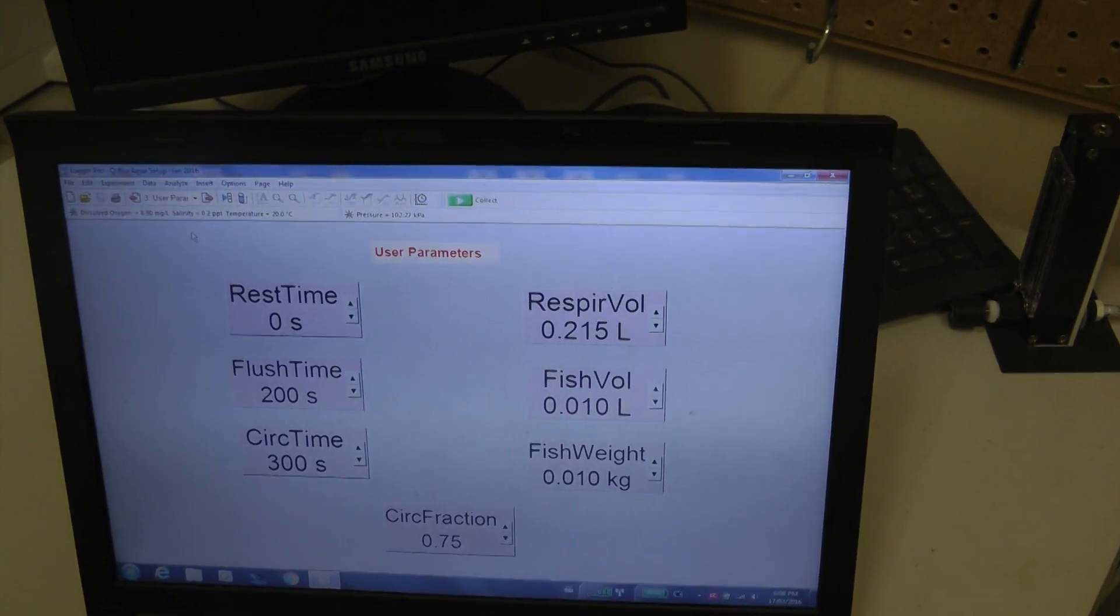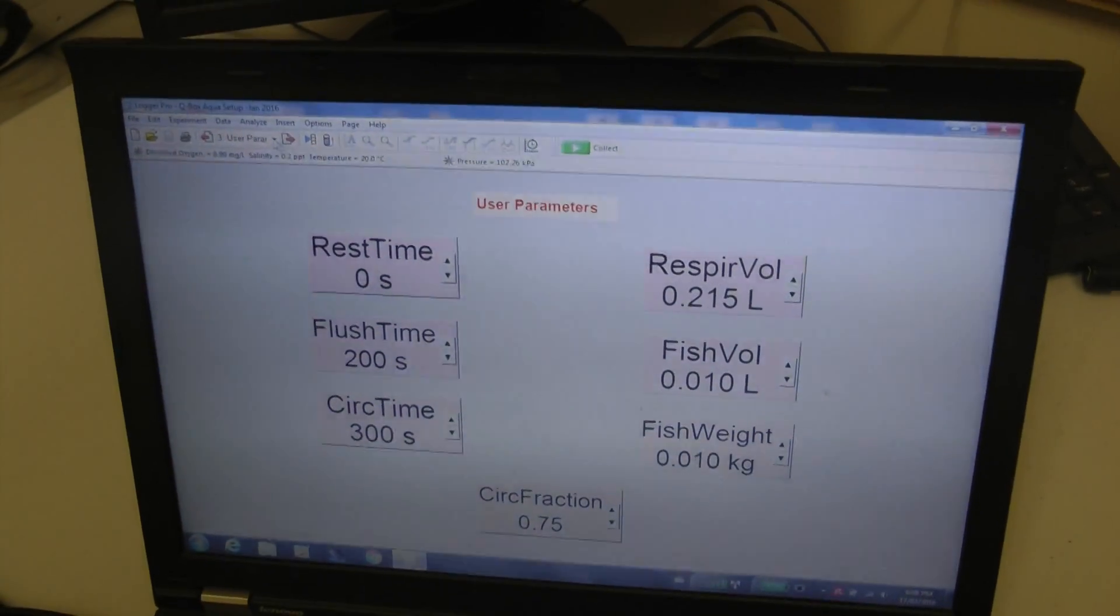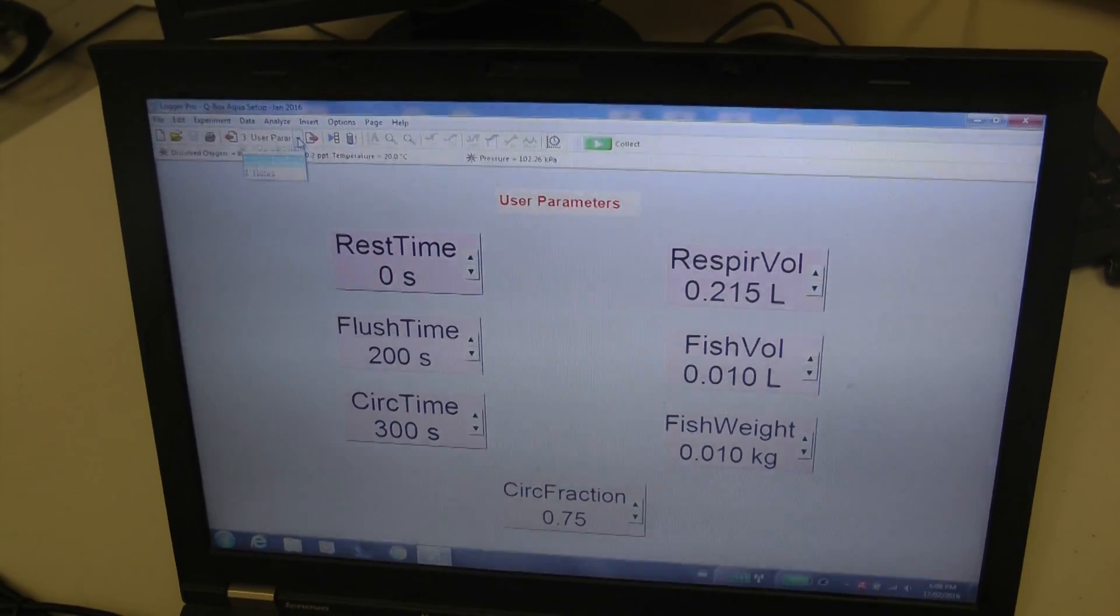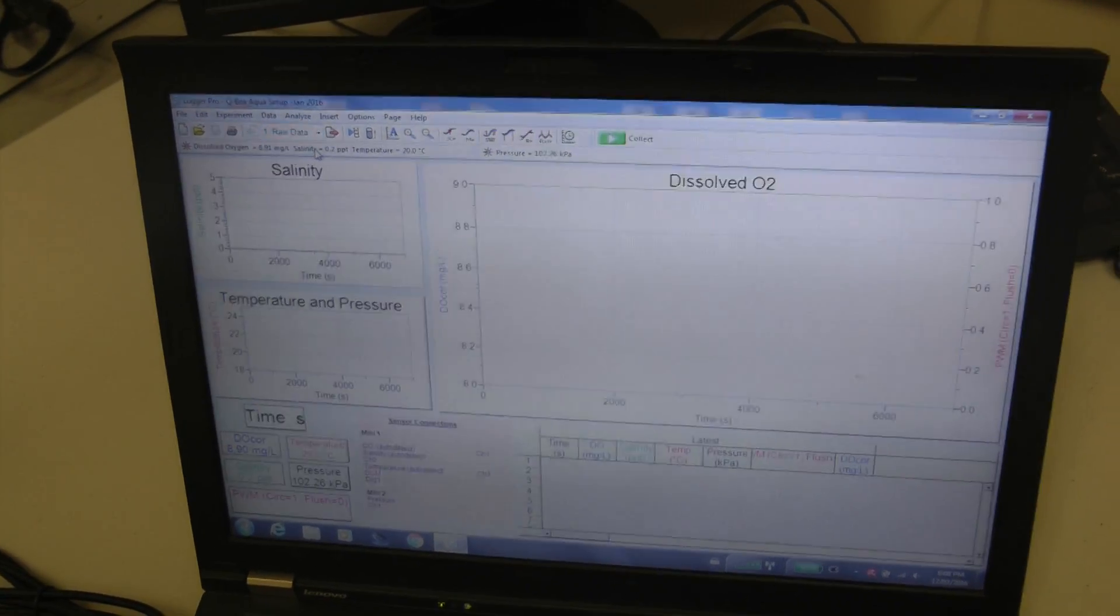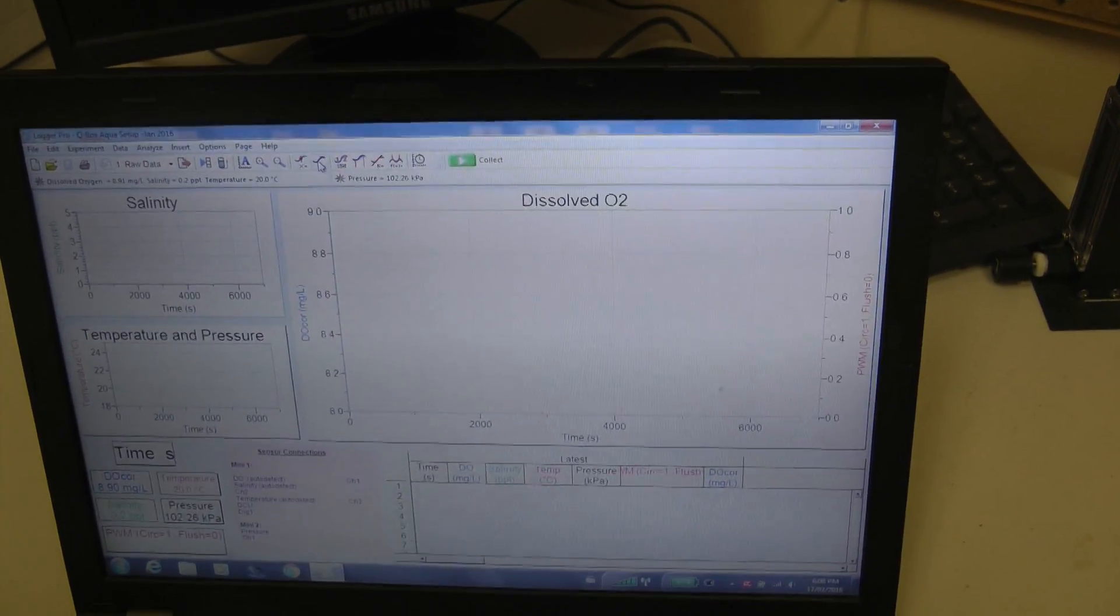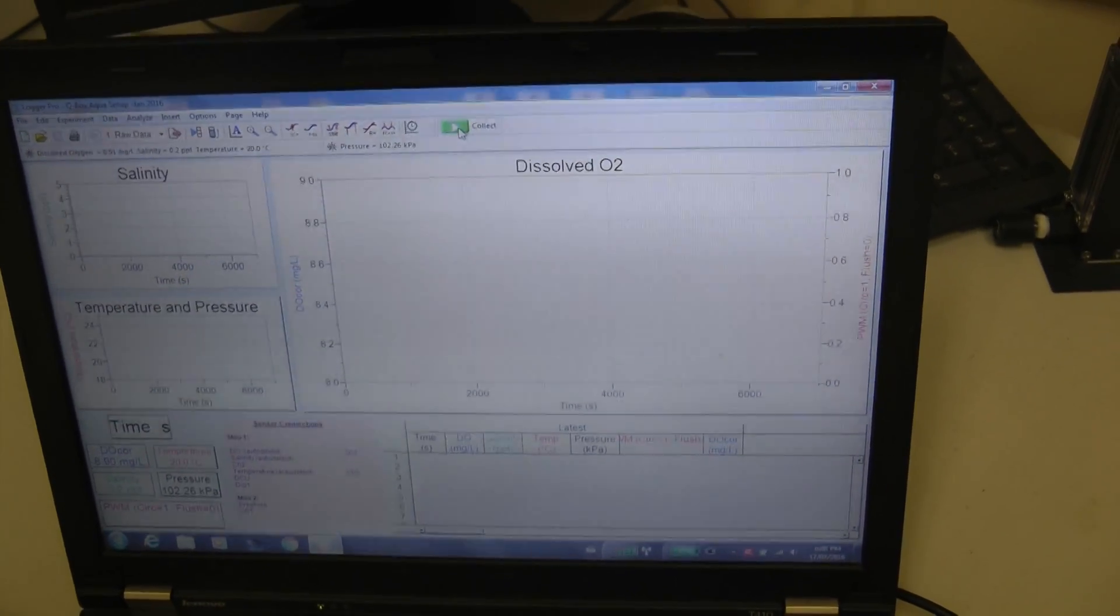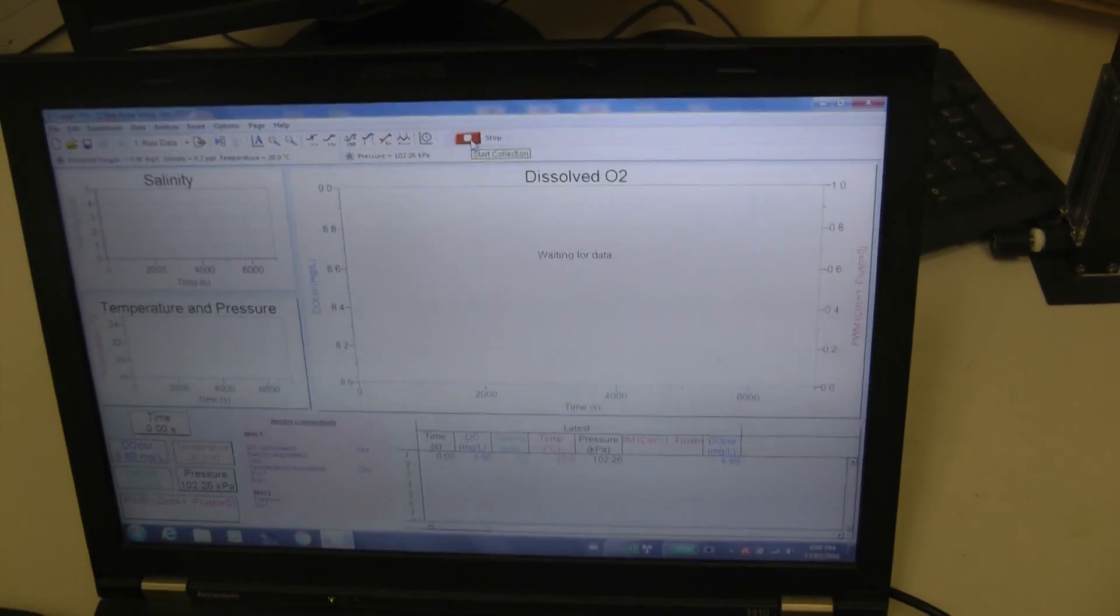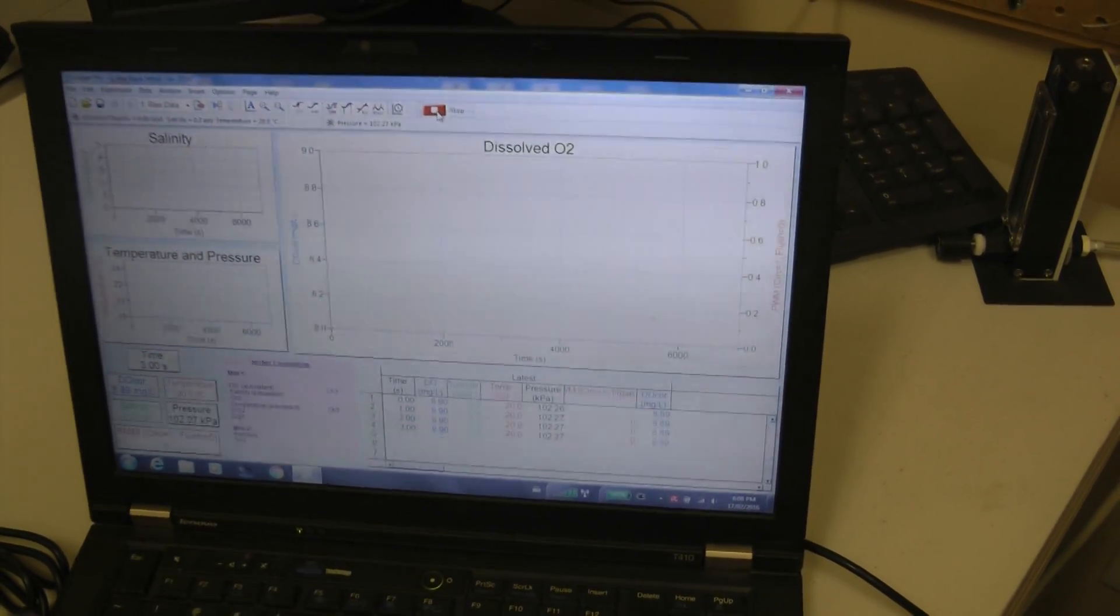And once all of these parameters are input the user can go back to the raw data file here. We start the experiment by clicking on this green collect button and the data will be recorded.